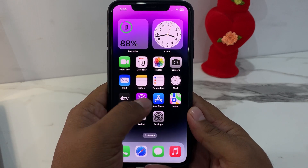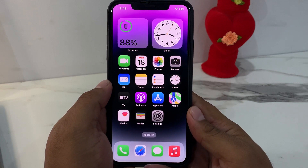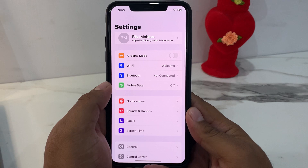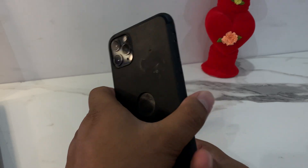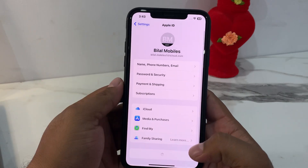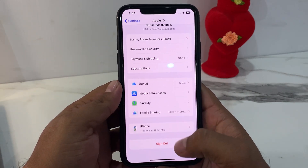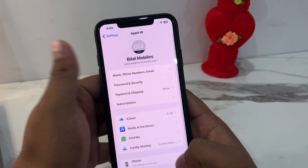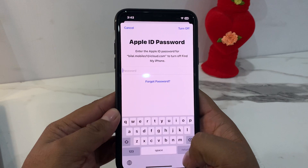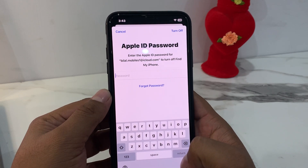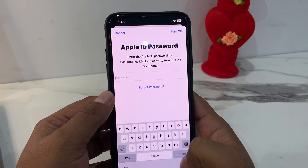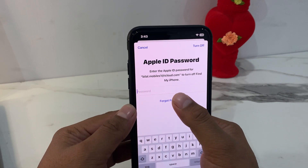And if you forgot your phone number. Without wasting your time, let's start this video. I am using iPhone 11 Pro Max and my iPhone's Apple ID is signed in. I'll show you how to recover it — simply tap on Sign Out. You can see it asks to enter your Apple ID password to turn off Find My iPhone. Simply tap Forgot Password.